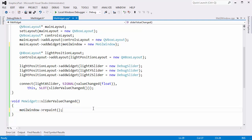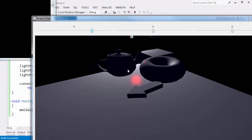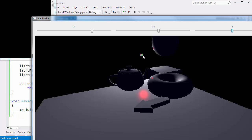We need to initialize that pointer right here — meGLWindow gets new meGLWindow — and now I can say meGLWindow->repaint(). Control-F5, build and run that, and you can't tell from here but as I slide these sliders around, this window is repainting. Of course it's repainting the same thing over and over again. What we need is to use the slider values to set the light position for this colorful cube.